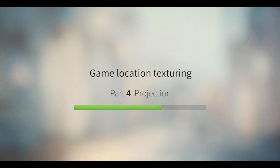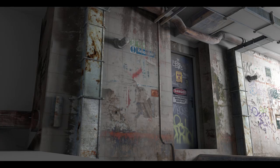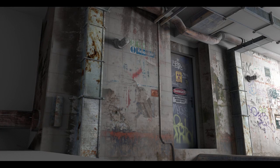Hi there, my name is Gleb Alexandro and welcome back to Game Location Texturing series. Today we're going to talk about texture projection.